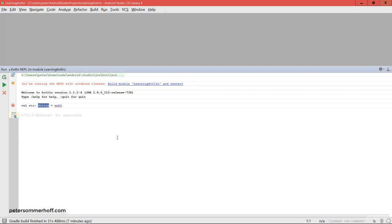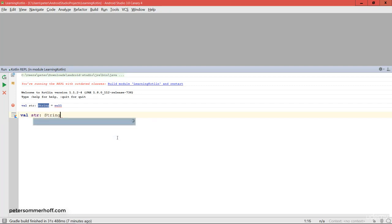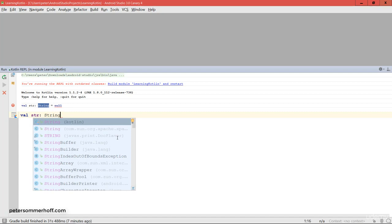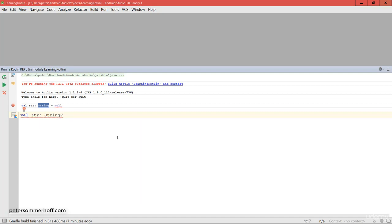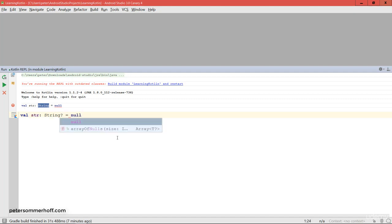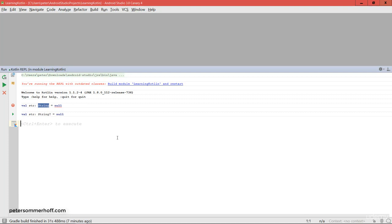The question is: what if you do want to use null in your code? What you can do is declare val string of type String but this time nullable. To do this you put a question mark behind the data type, and then you can also assign null to it. So String? is basically the nullable String data type, which can be any String or null.